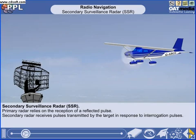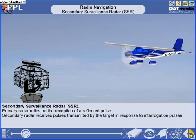Both primary and secondary surveillance radars are used to track the progress of an aircraft. Primary radar provides better bearing and range information of an aircraft than SSR, but its biggest disadvantage is the lack of positive individual aircraft identification. This is required for safe operations by air traffic control, particularly in crowded airspace.